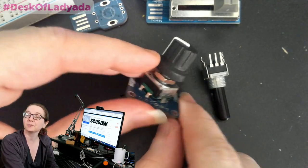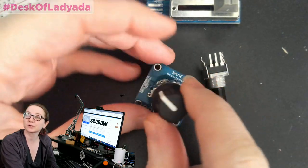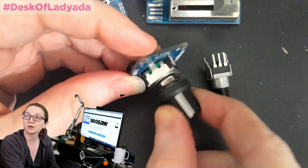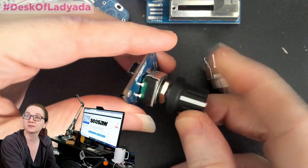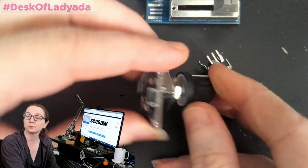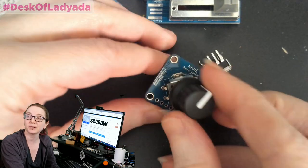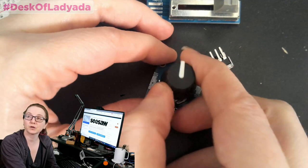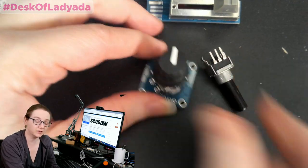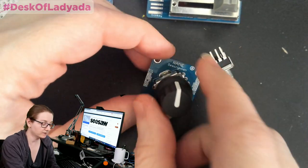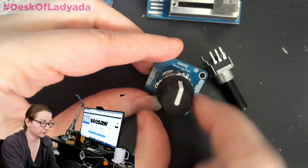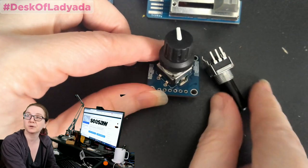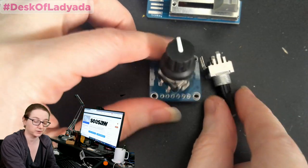But this week, I was working on this rotary encoder breakout board, and this is kind of a standard Bourns PEC 11 rotary encoder with a little switch in it. And I wanted to make a version of this board that was not a rotary encoder, but a potentiometer.